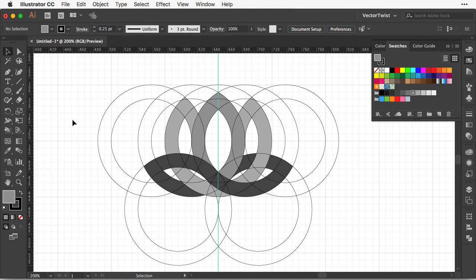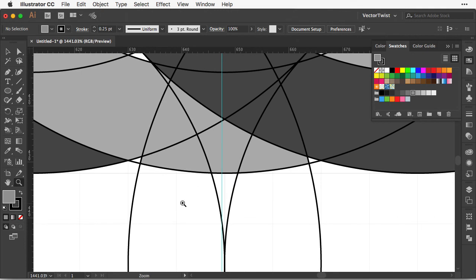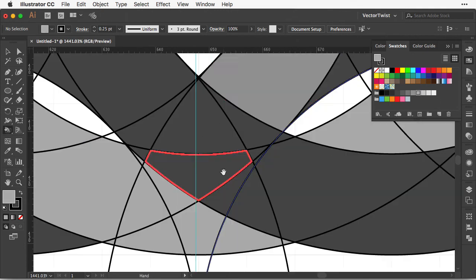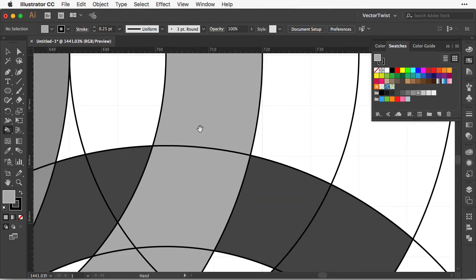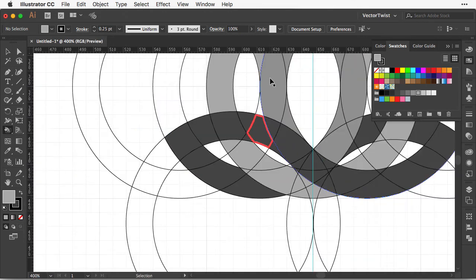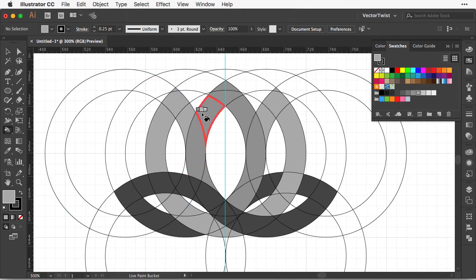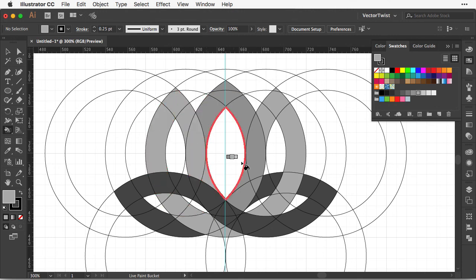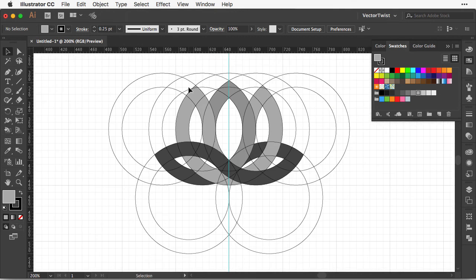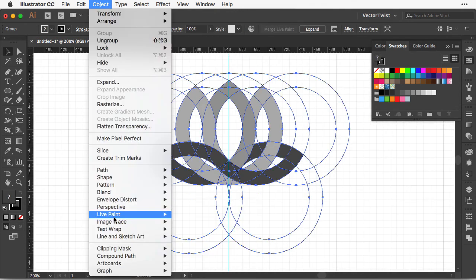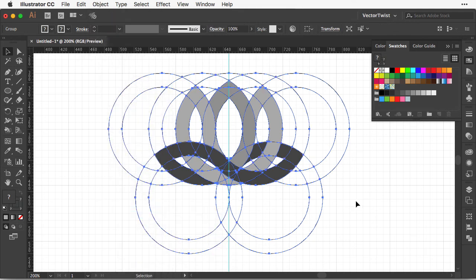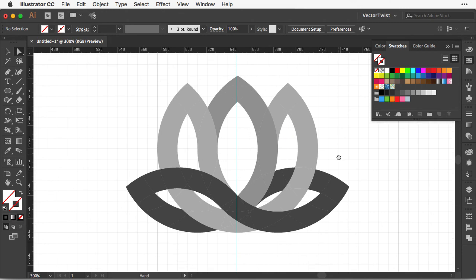Before we expand our live paint bucket shape, make sure all of the areas are filled in. Have a look on the bottom — we might have some shapes missing — and take a close look to see if everything is closed properly. I noticed I need to fill one shape here with a lighter gray, as if that part is on top of the middle one. Then select everything, go to Object > Live Paint > Expand. Now we have just our flower symbol.